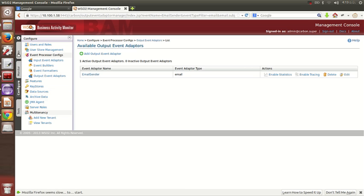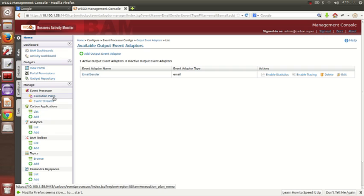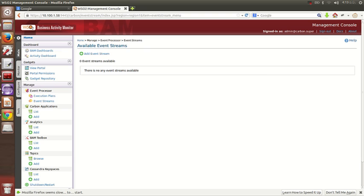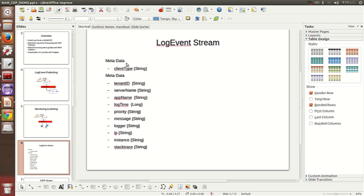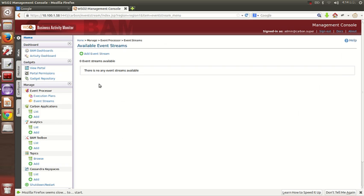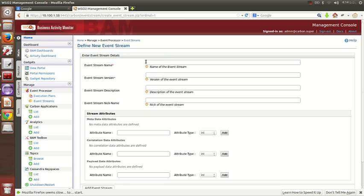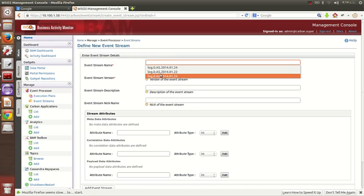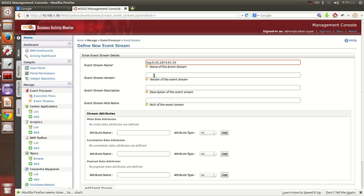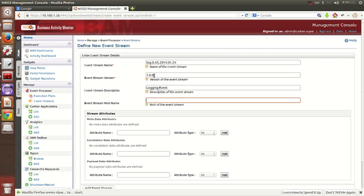After testing the connection and adding the event adapter, now we need to create a stream to capture the log event stream. Under Main you have Event Streams. I'm going to add a new stream — I'll call it the same name as the Cassandra stream, with stream version 1.0.0.